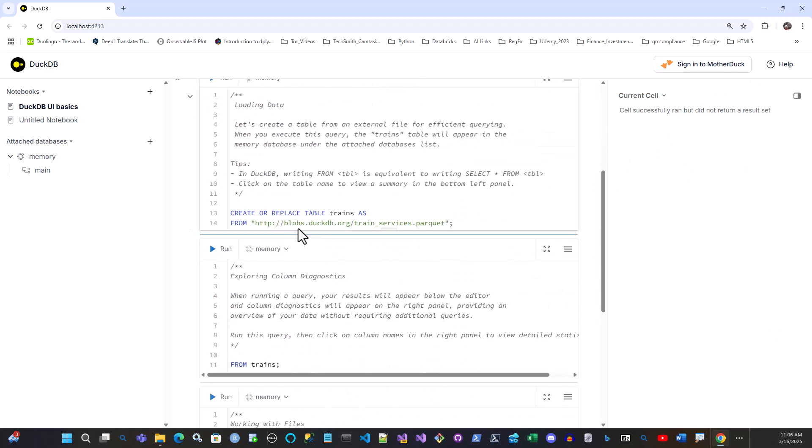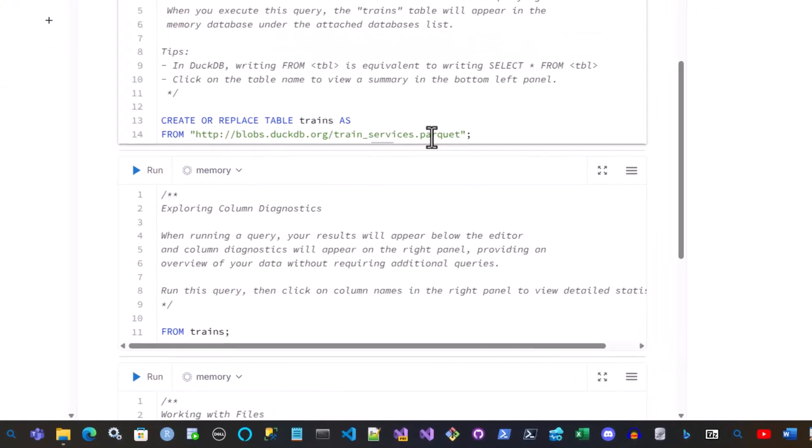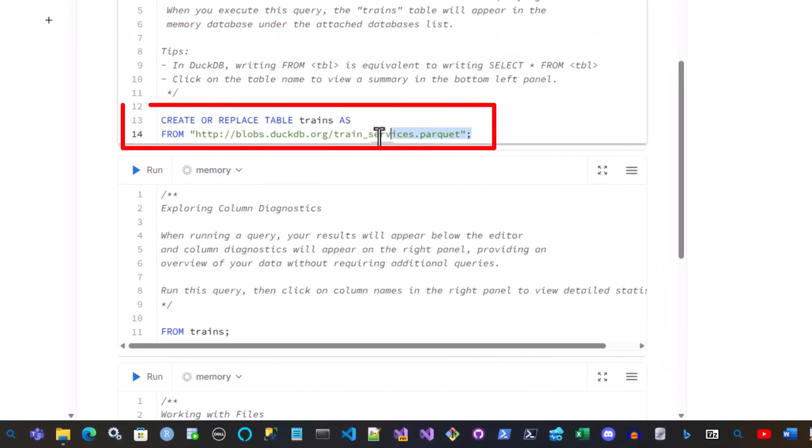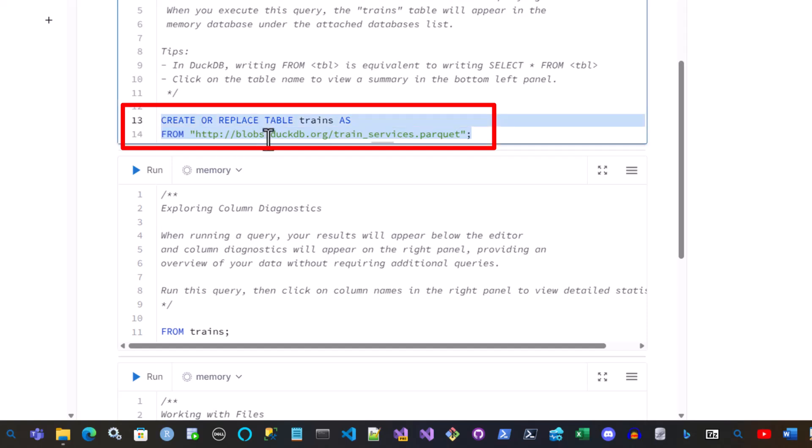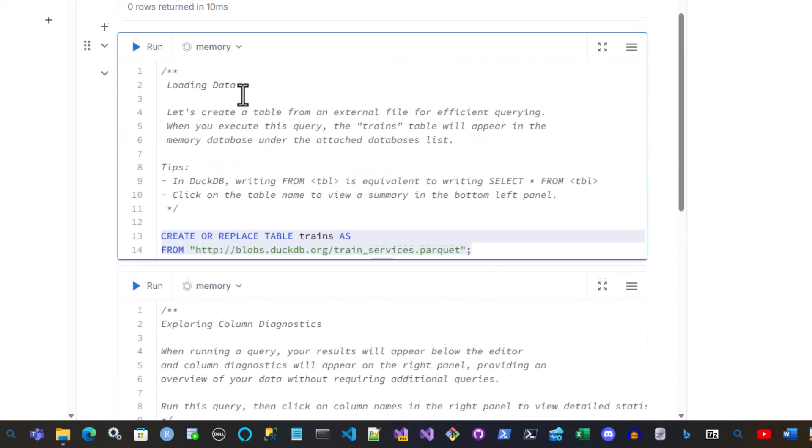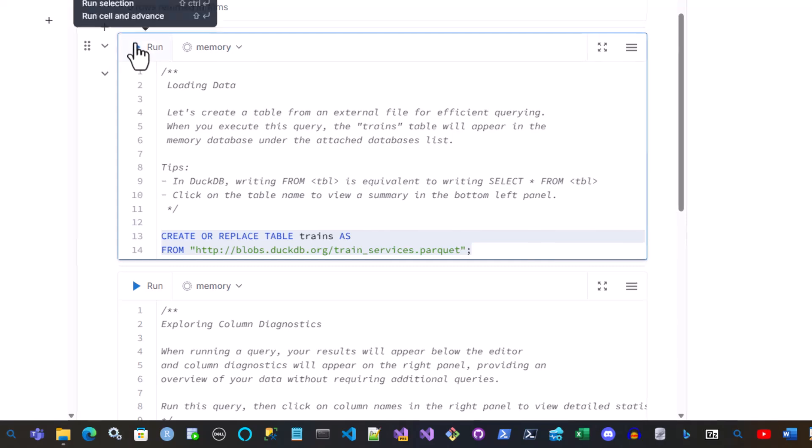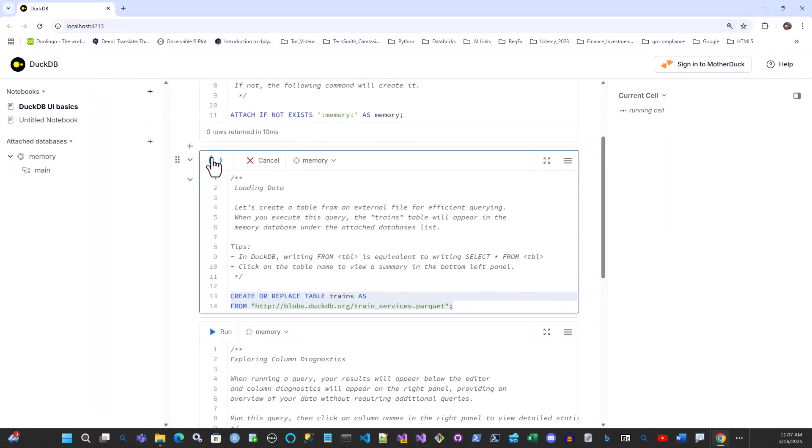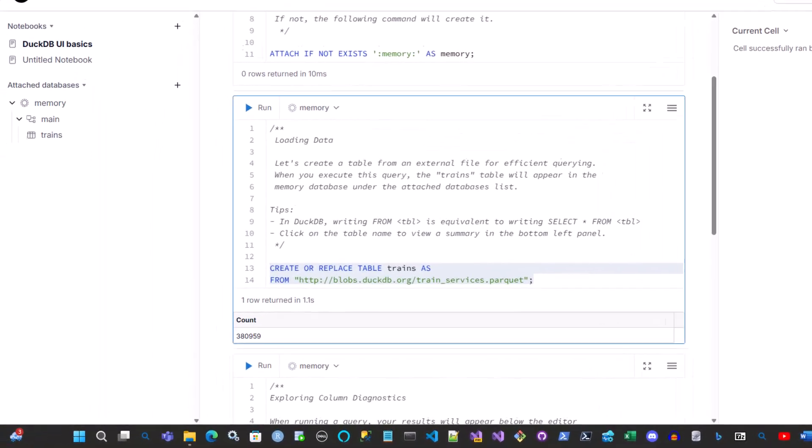Then what we can do is, we can create a table. And in this case, it's simply going to download this parquet file. So let's try that. And we run that. And it's done.